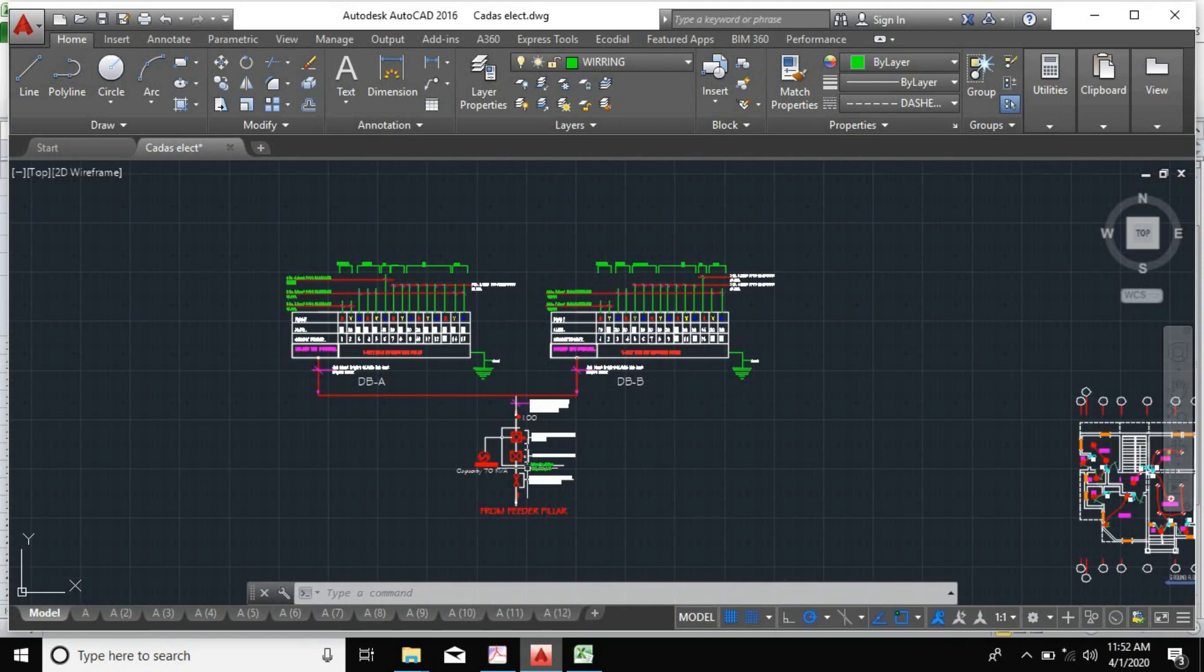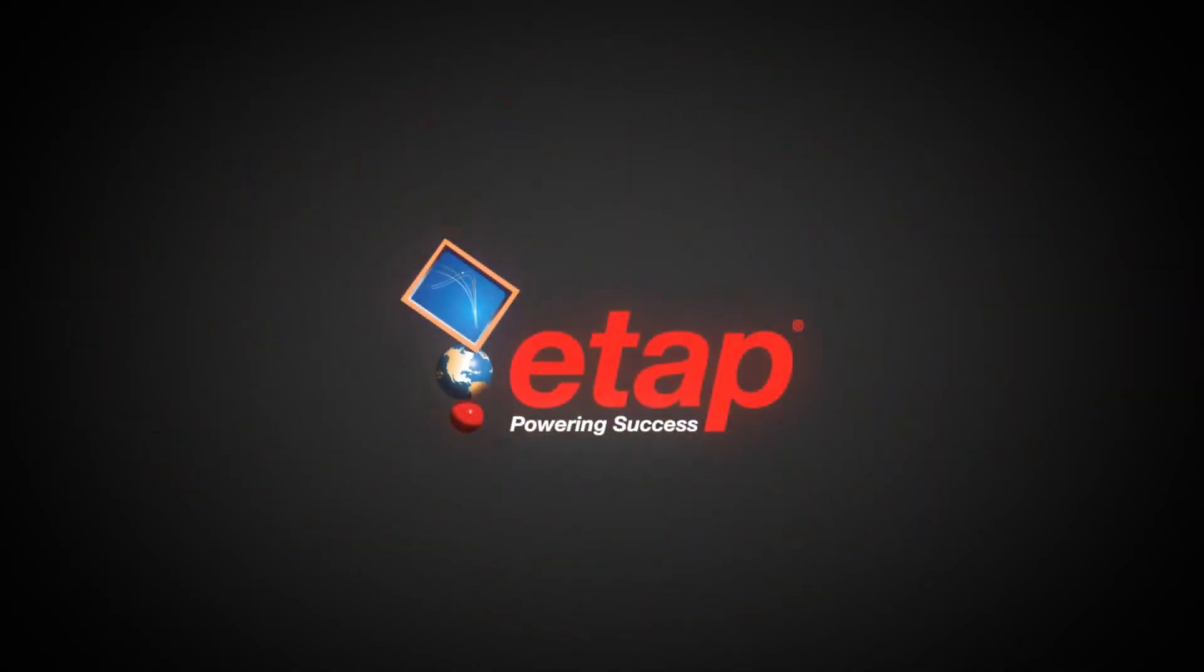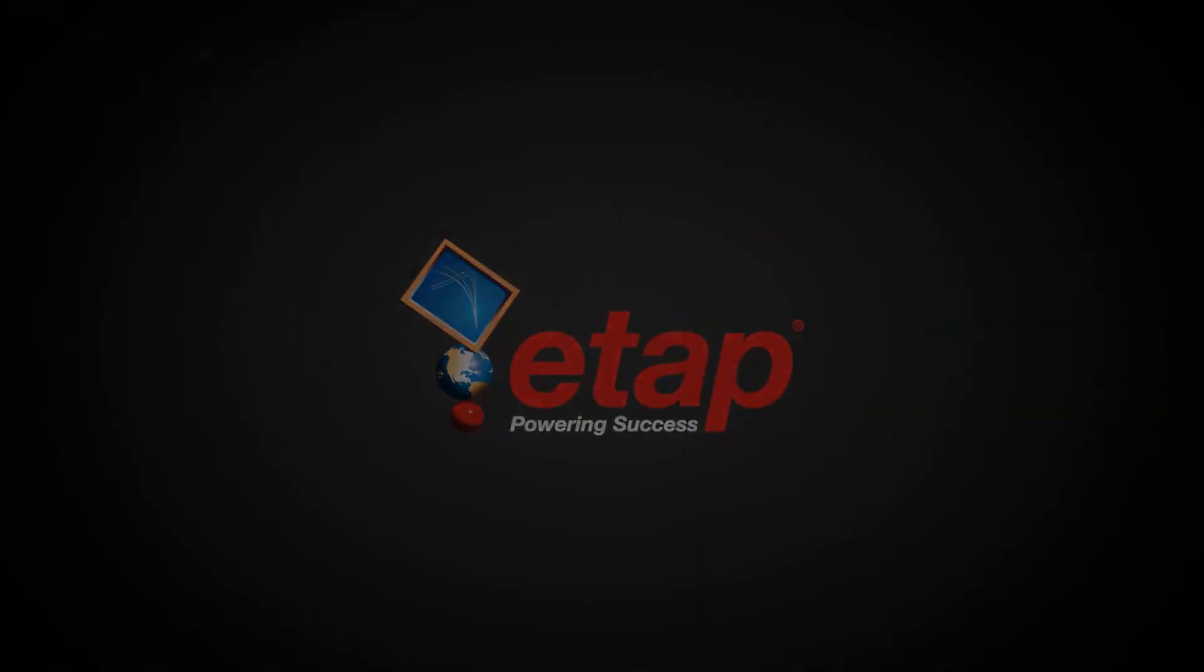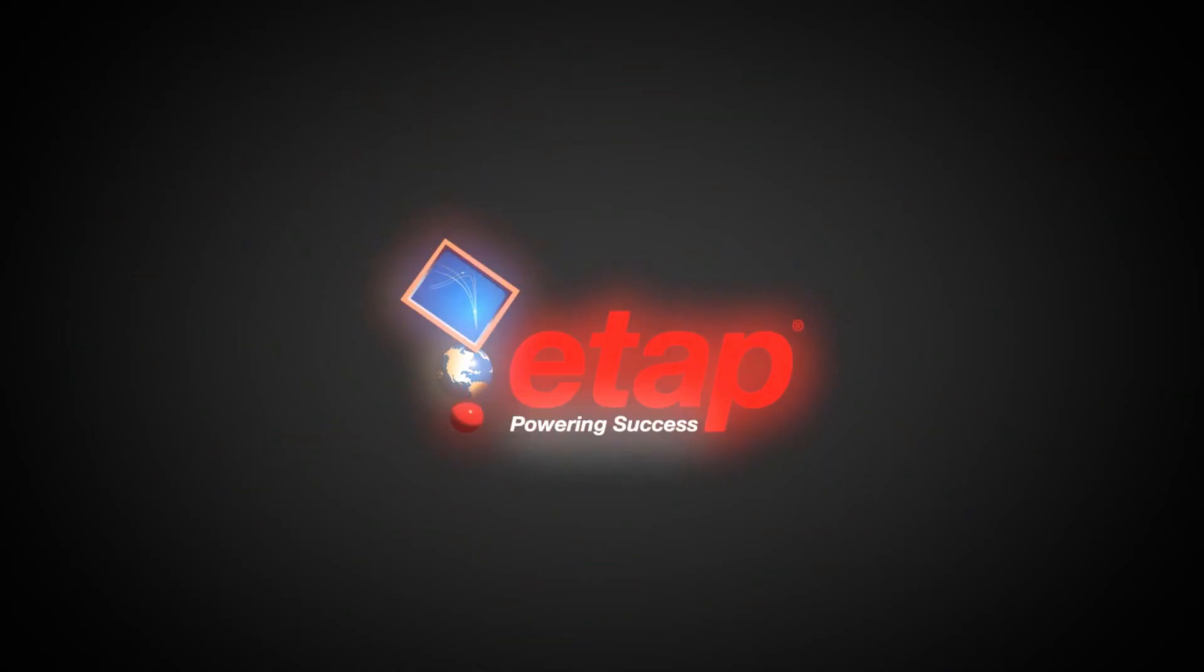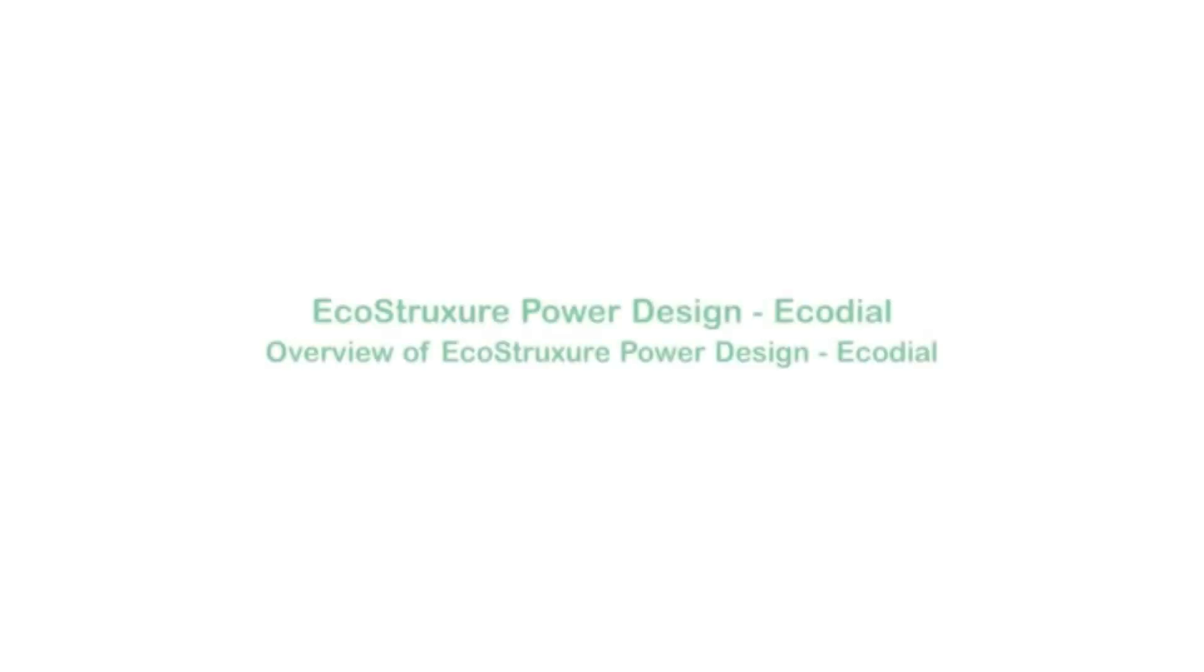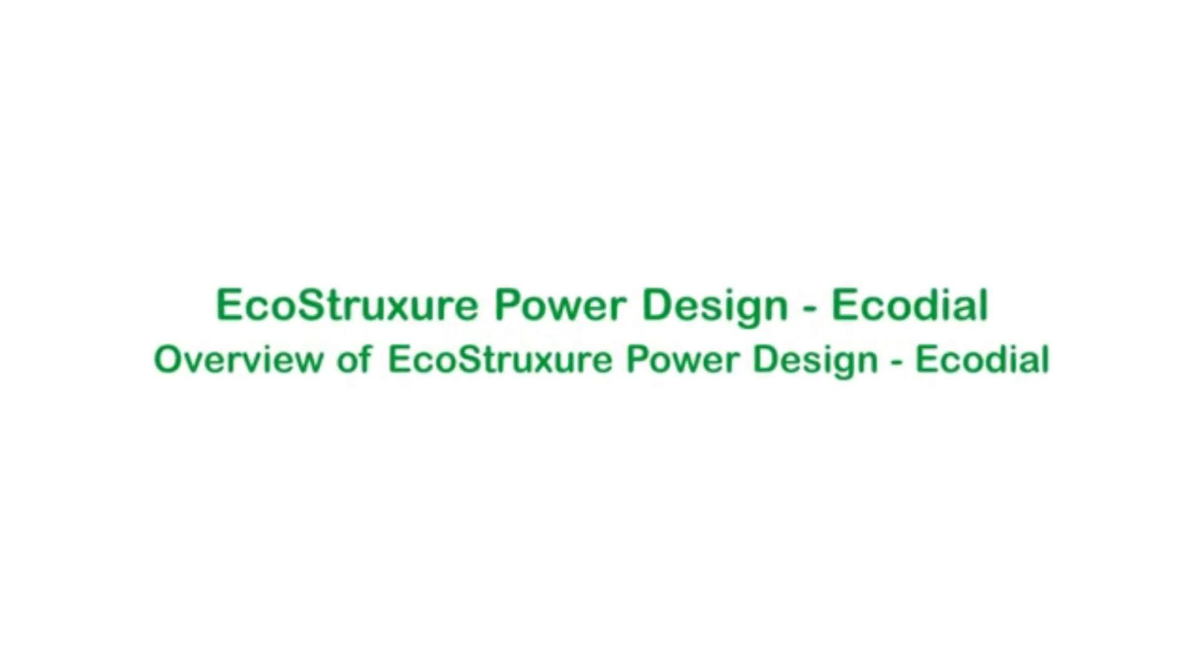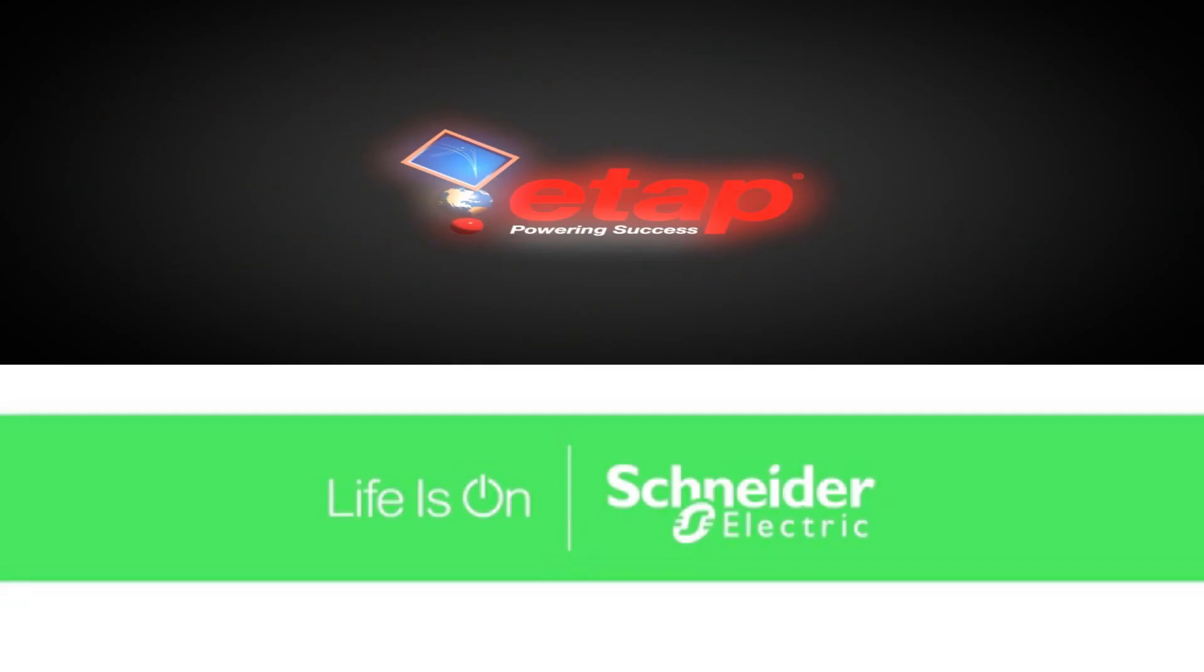The two software we do use for electrical single line diagrams are E-TAP and a less volatile software designed by Schneider called Schneider EcoStruxure. We'll be using both so that you will have the option in selecting your own personal preference.